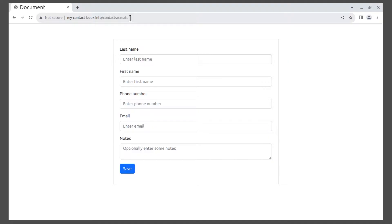Let's get back to the validation. Before data is written into a database or passed into a web service, it needs to be validated. The first step is to install the validator.